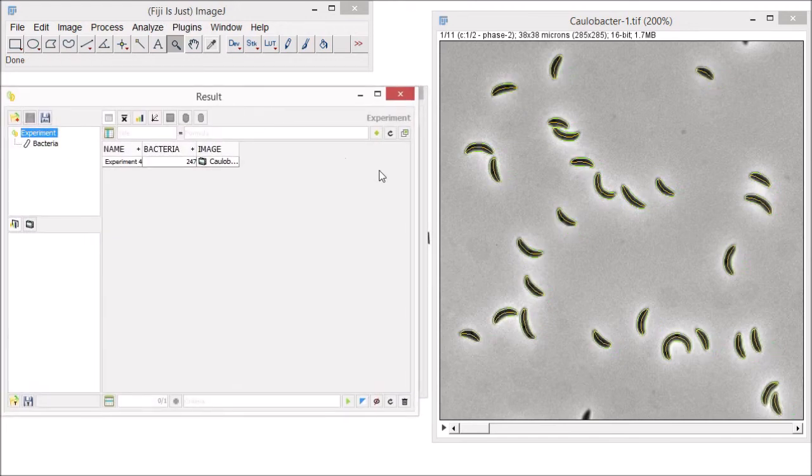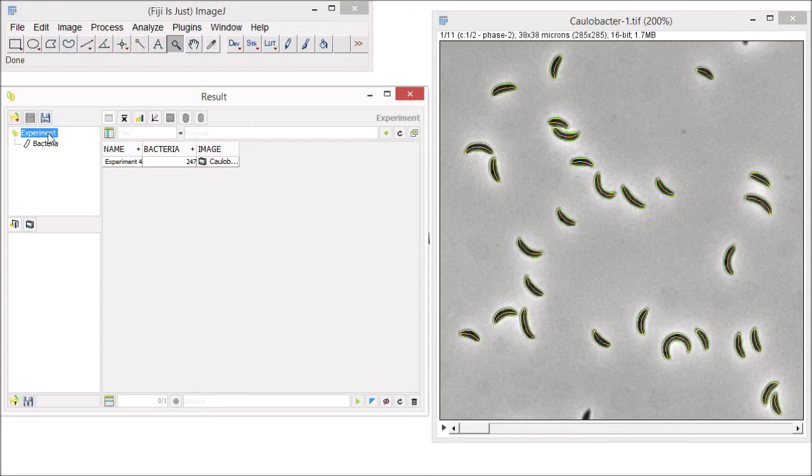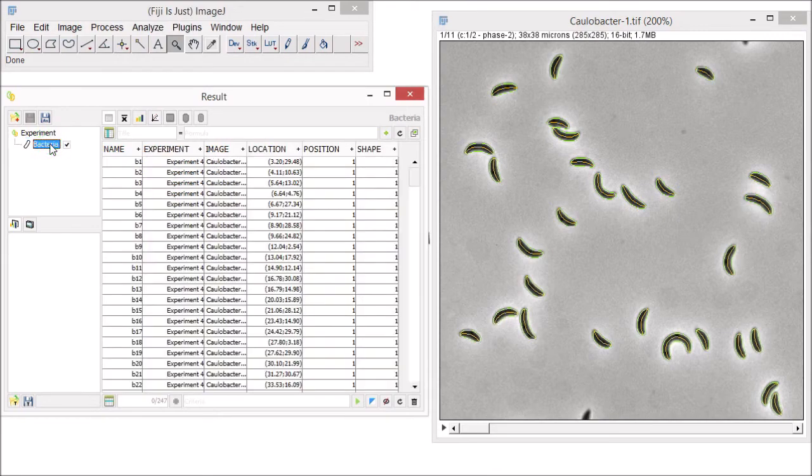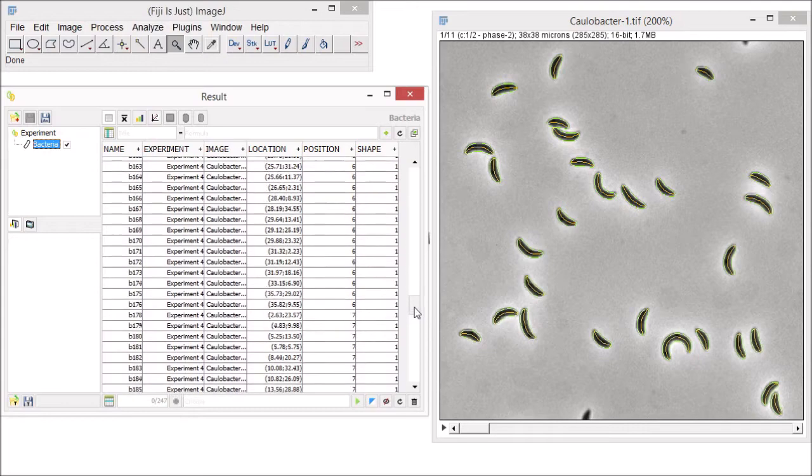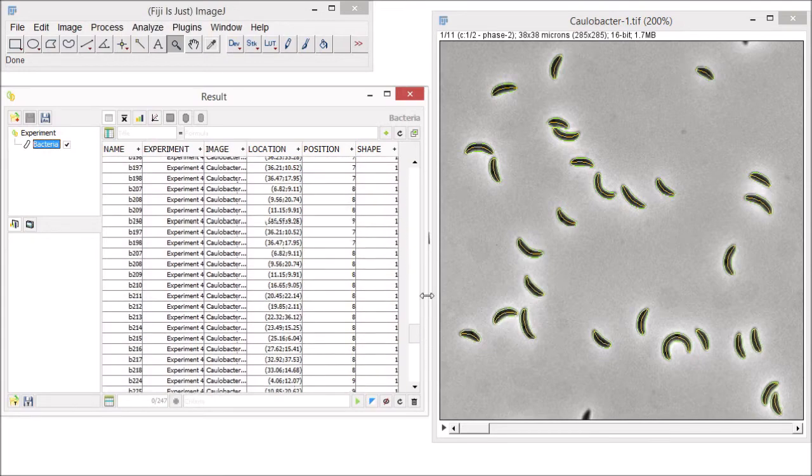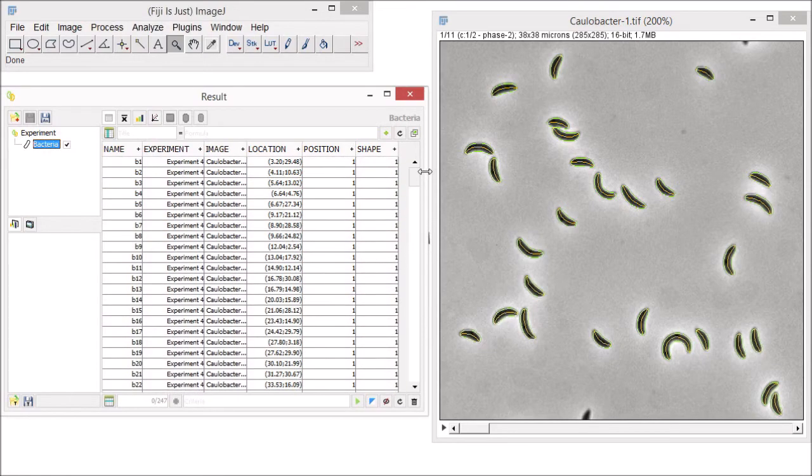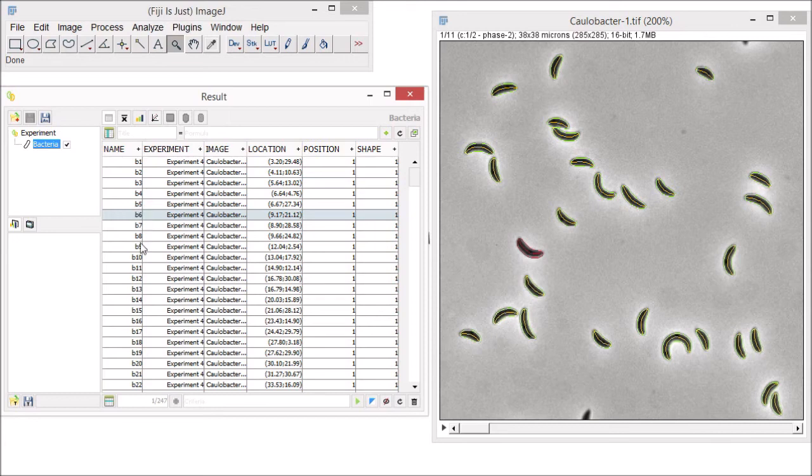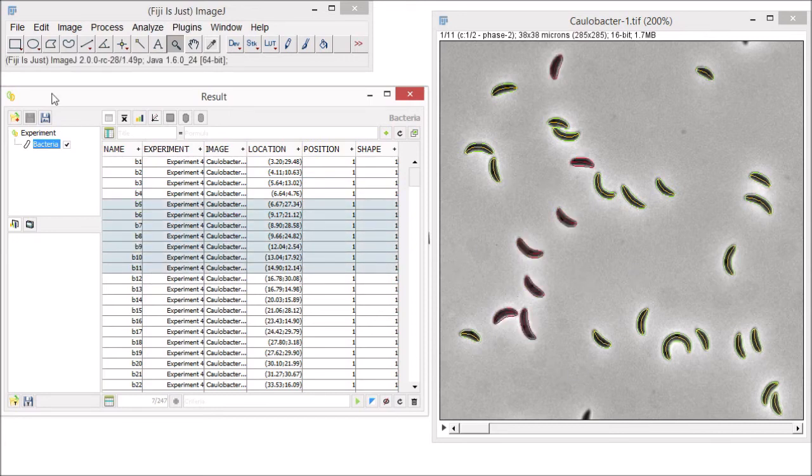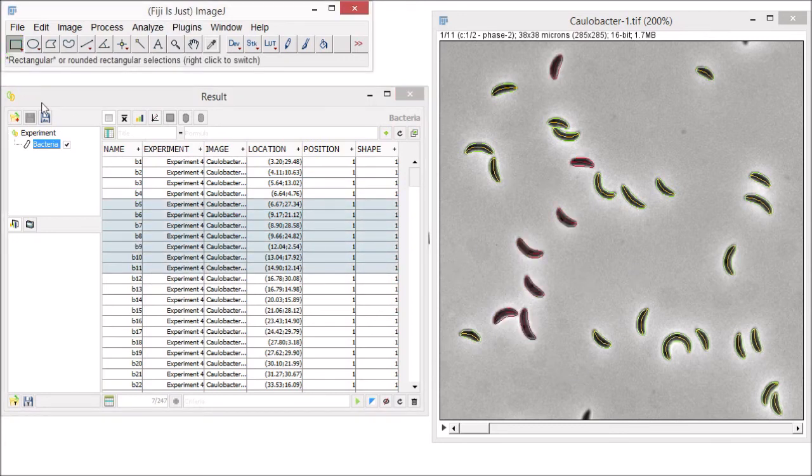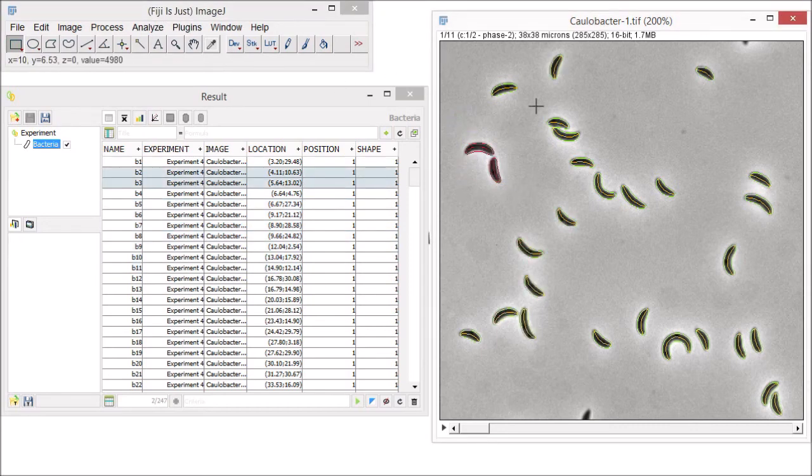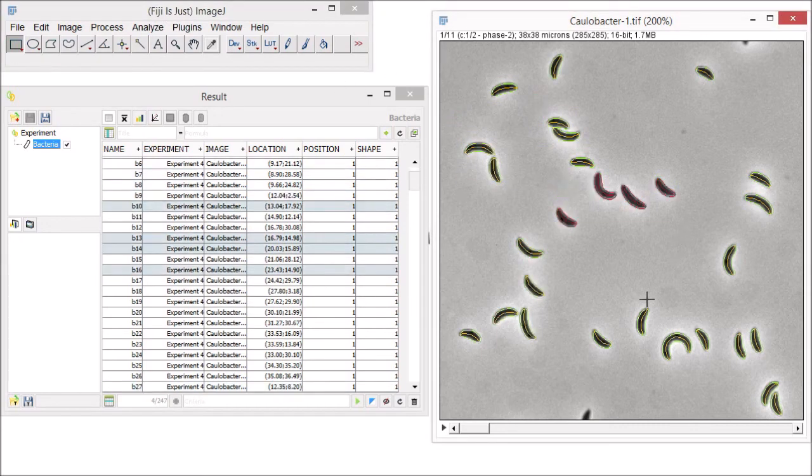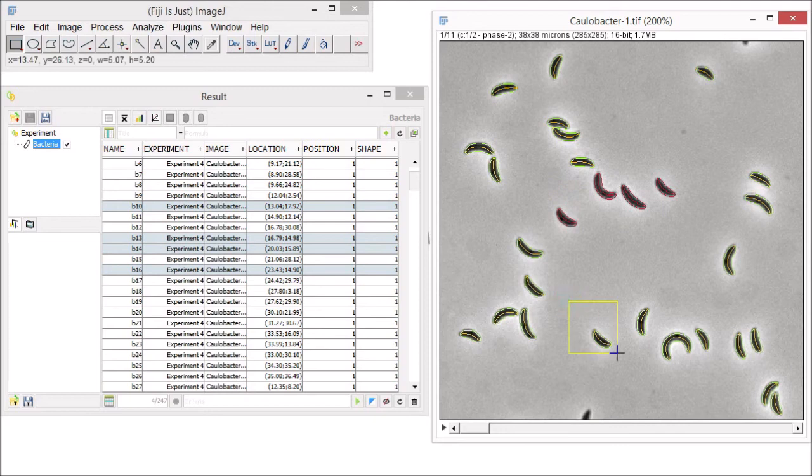The results interface combines all the information about the experiment and the bacteria that MicrobJ has detected. To get access to any information associated with the bacteria, just click on Bacteria here on the left panel, and you will see all the bacteria detected in that image on the right panel. Each row is an individual bacterium detected in the image and is directly linked to the image. So if you click on one row, it will highlight the corresponding bacteria detected on the image, and likewise, if you select a bacterium on the image, it will highlight the corresponding row of the list.